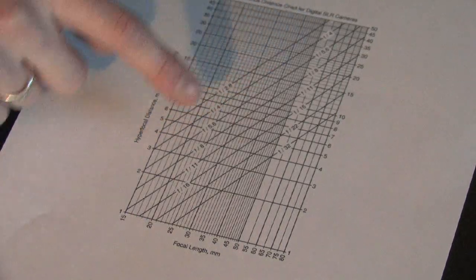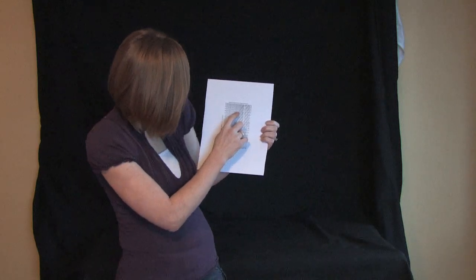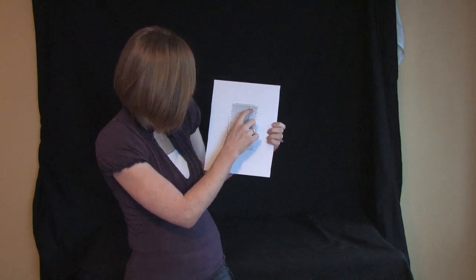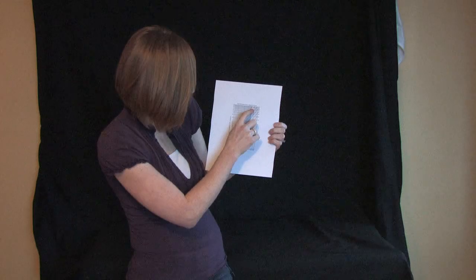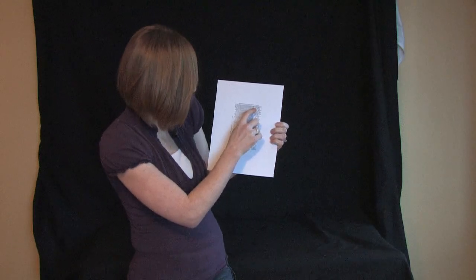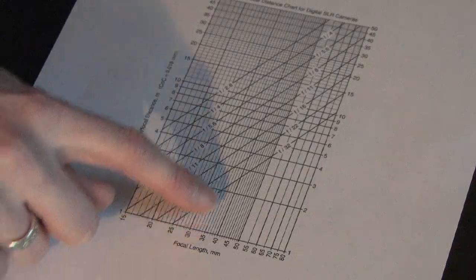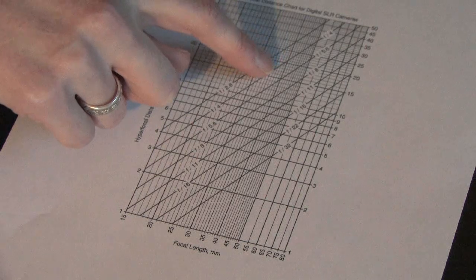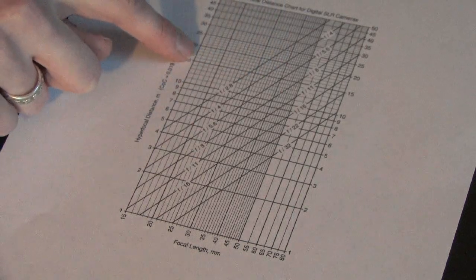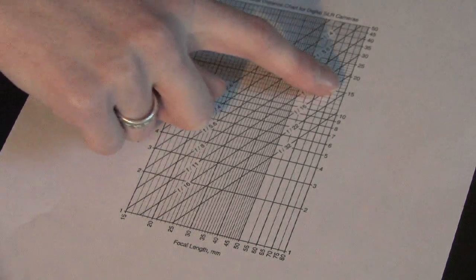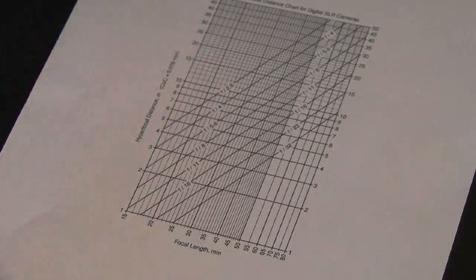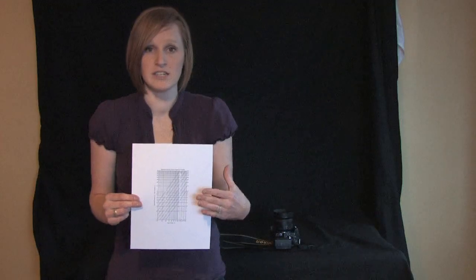So you would look for where you were. We are just going to go with f4 because this one doesn't go all the way to 1.8 and then we would follow it from 35 at f4 and we would be about at 17 feet away from the camera.